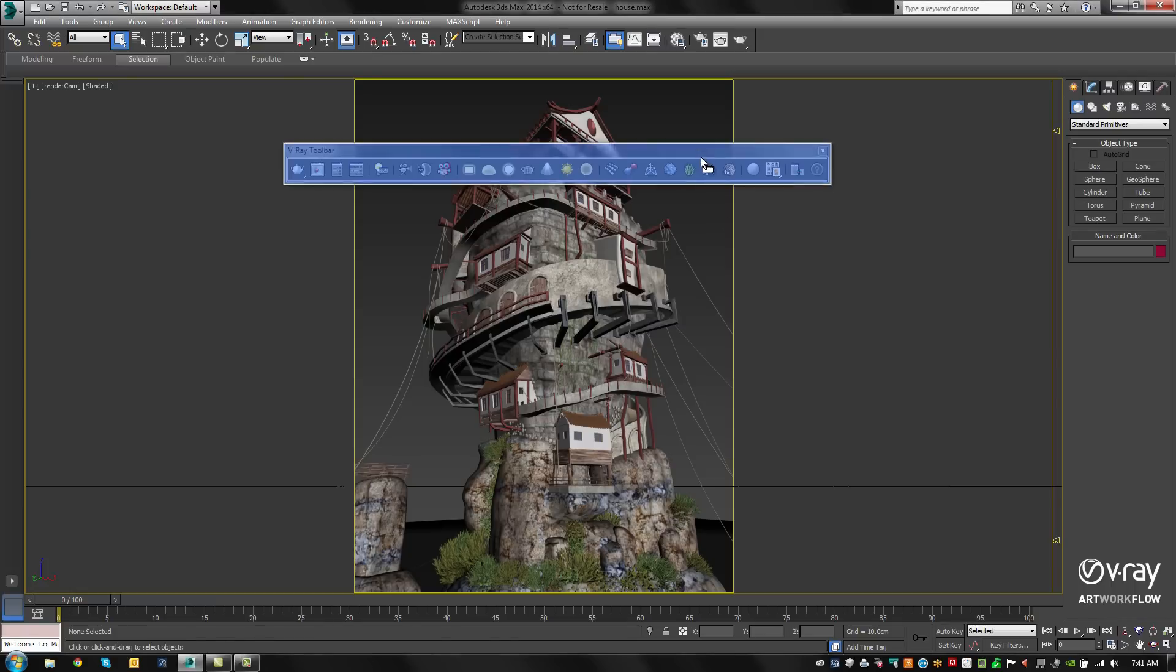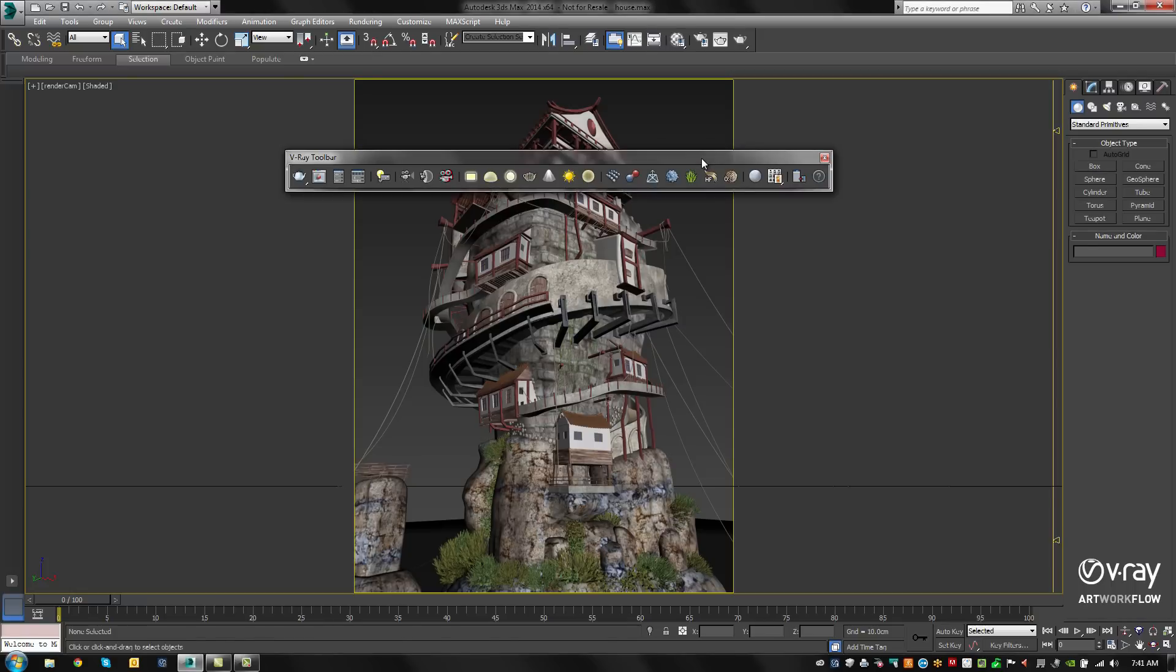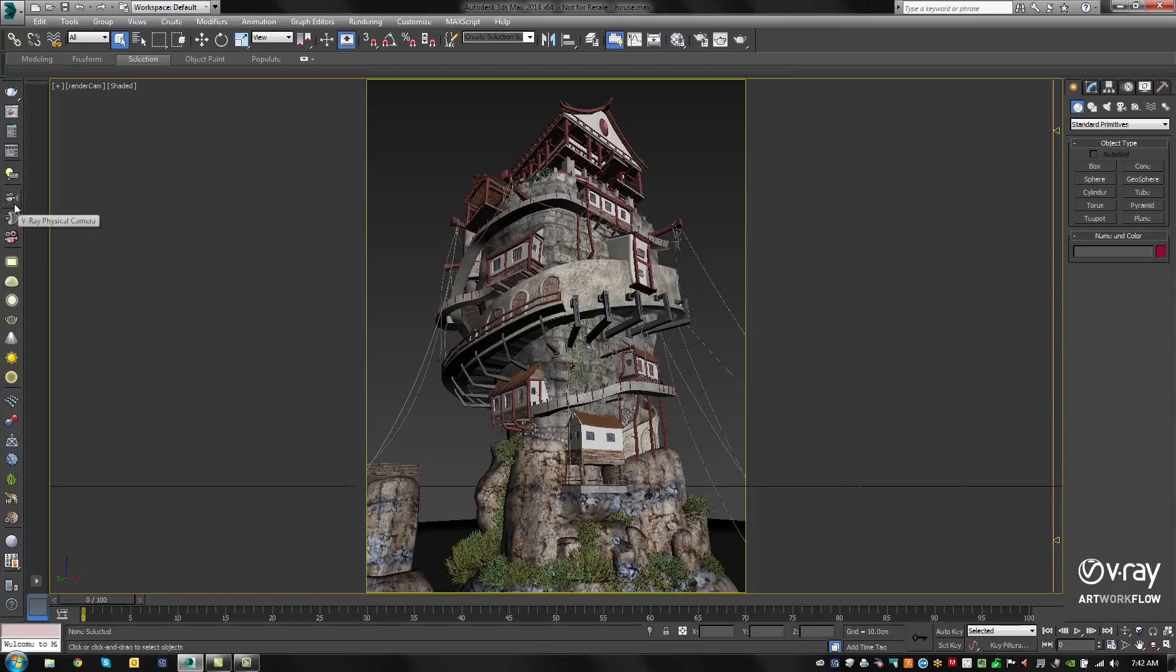One of the first things you'll notice when you install V-Ray 3.0 is the V-Ray Toolbar. This puts all common V-Ray tools in a single convenient location. I prefer to dock the toolbar along the side while I'm working.